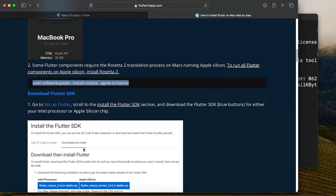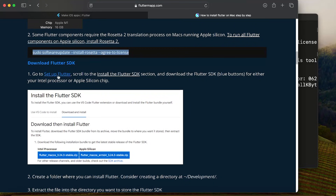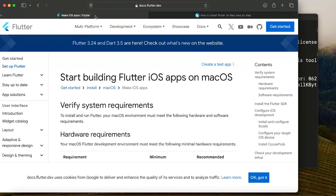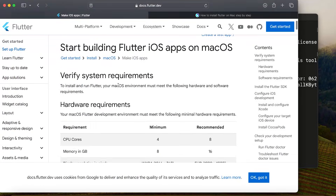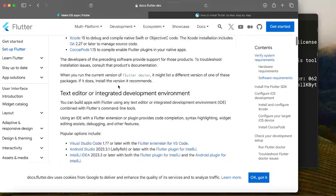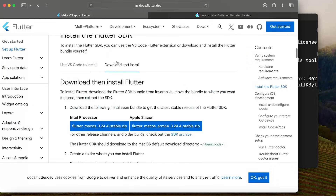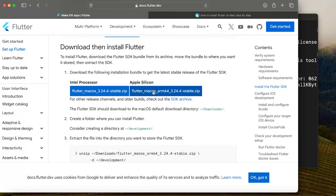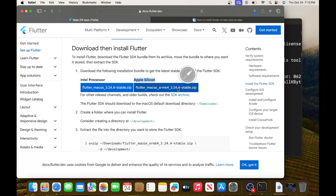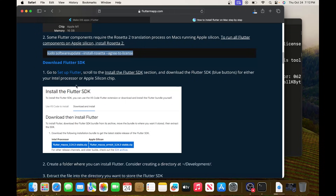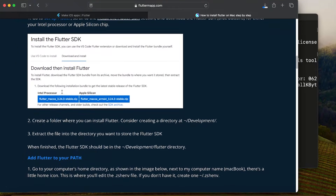The next step is to download the Flutter SDK. Go to the official website and scroll down to find the Download and Install section. Select the download for either your Apple Silicon chip or Intel chip. While this is downloading, we can move on to the next step.